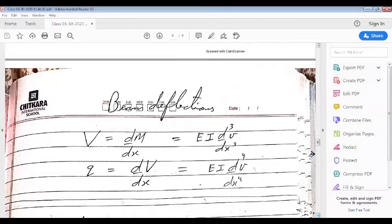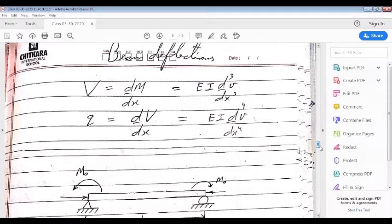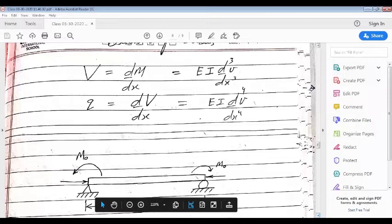Now let us compare the expressions derived for a beam column with those for a beam. For a beam: capital V = dM/dx. For a beam column: capital V = dM/dx + P·dv/dx. For both beam and beam column: q = dV/dx, where capital V is the shear force.